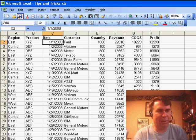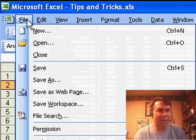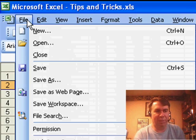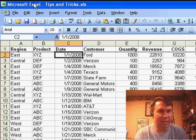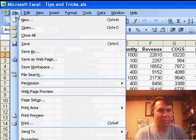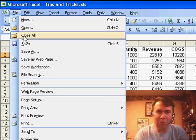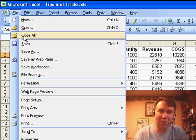Typically if we go to the File menu and open it, there's something called Close, but if I hold down the Shift key and open the File menu, Close changes to Close All.